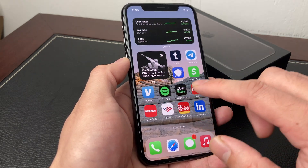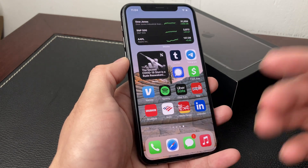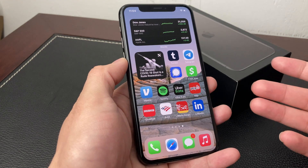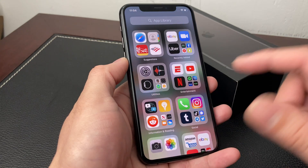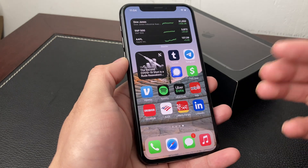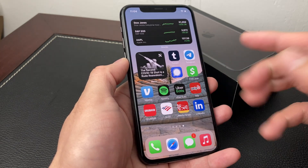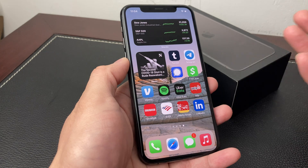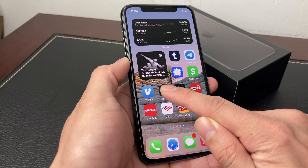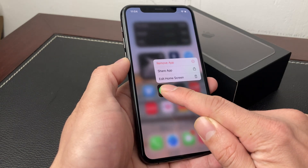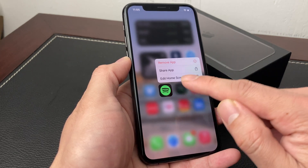So here as you can see I have downloaded a bunch of apps already and I want to delete an app. To simply delete an app — for example, if we want to go ahead and delete Spotify — pick any app that you want to delete. What you're going to do is simply hold down and press until you see this menu pop up.